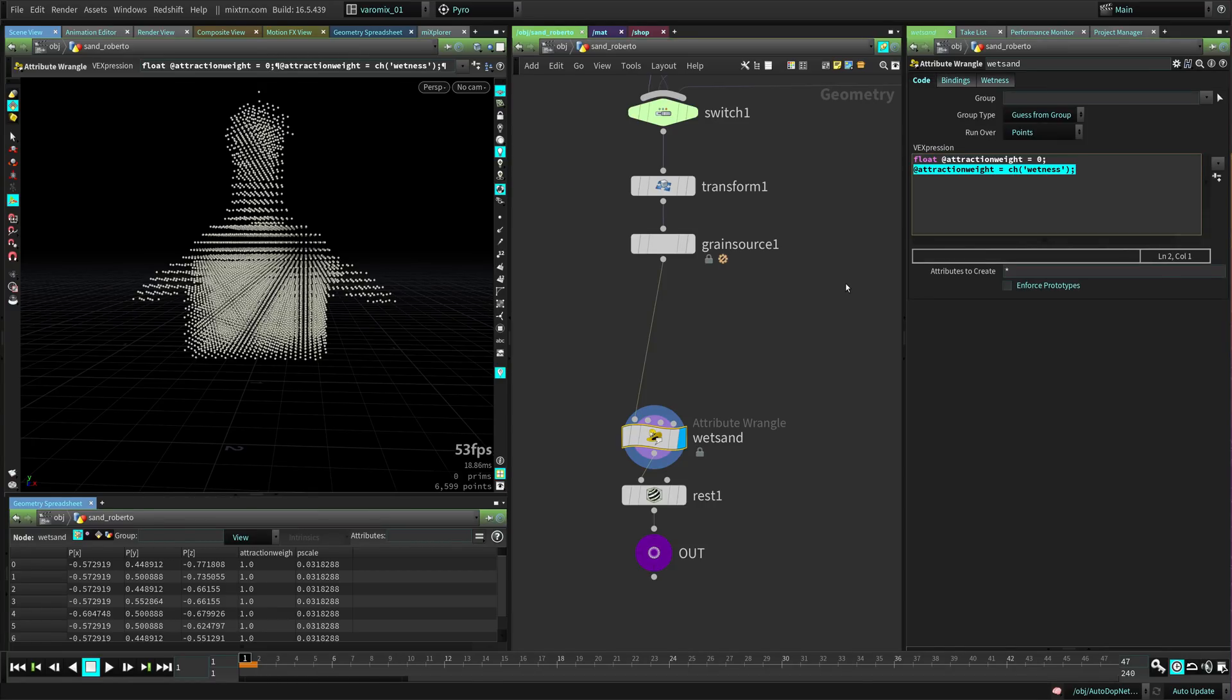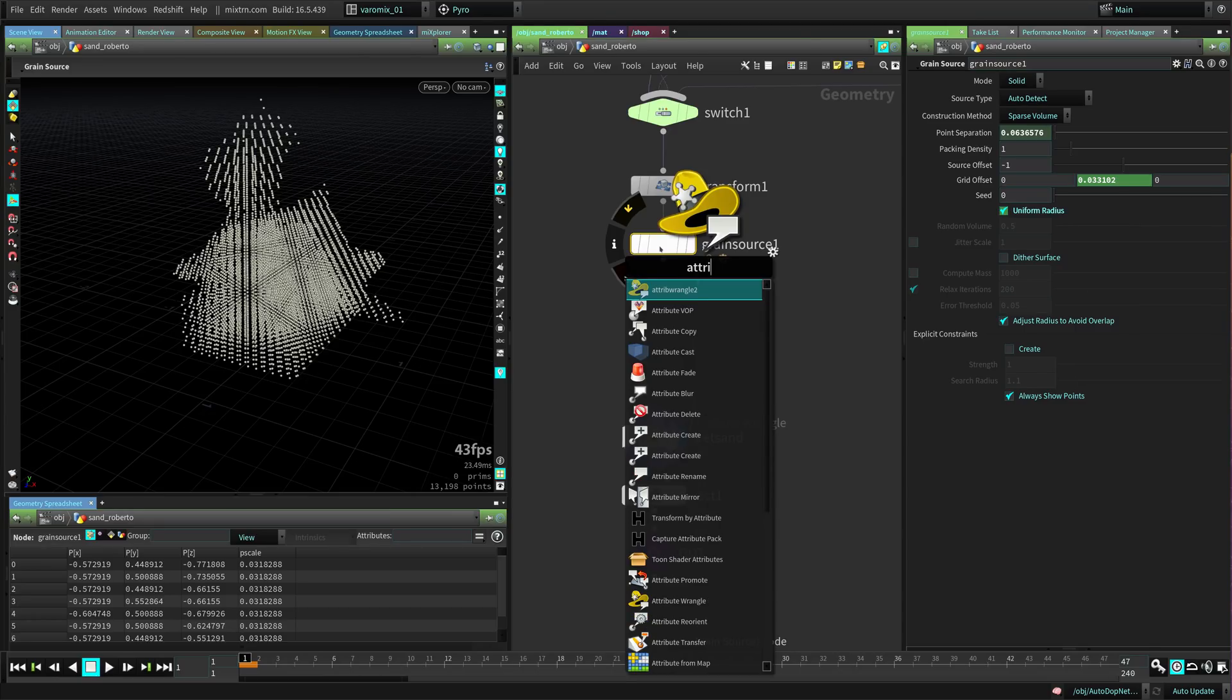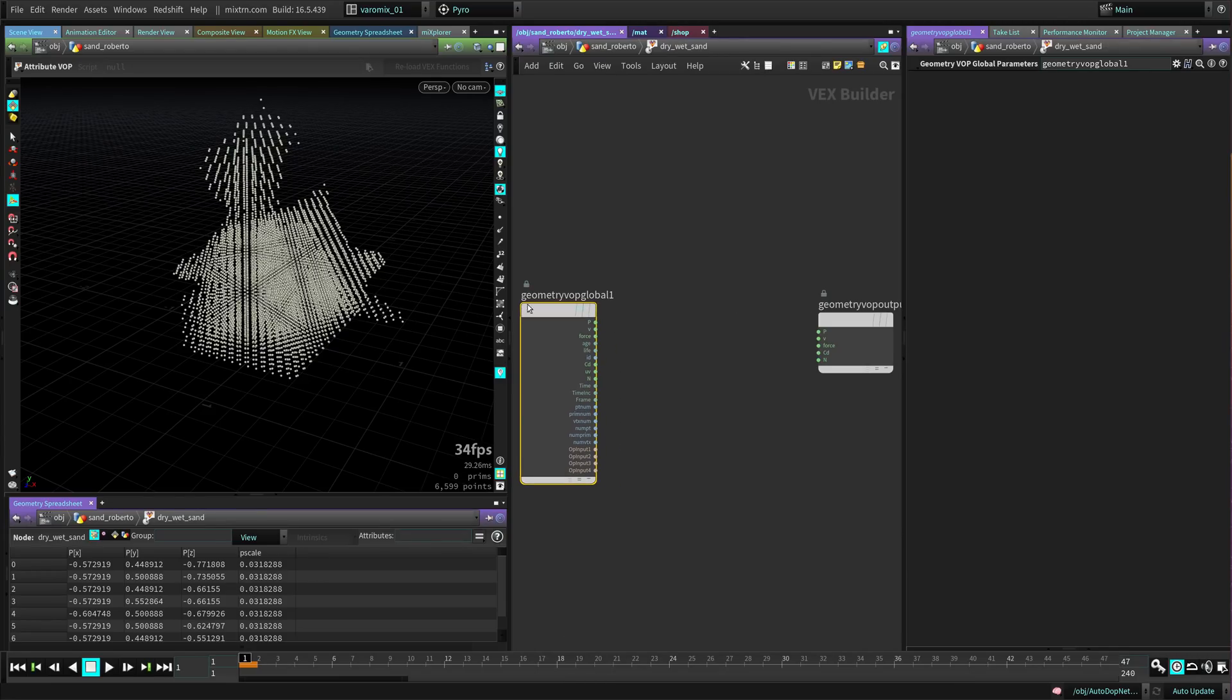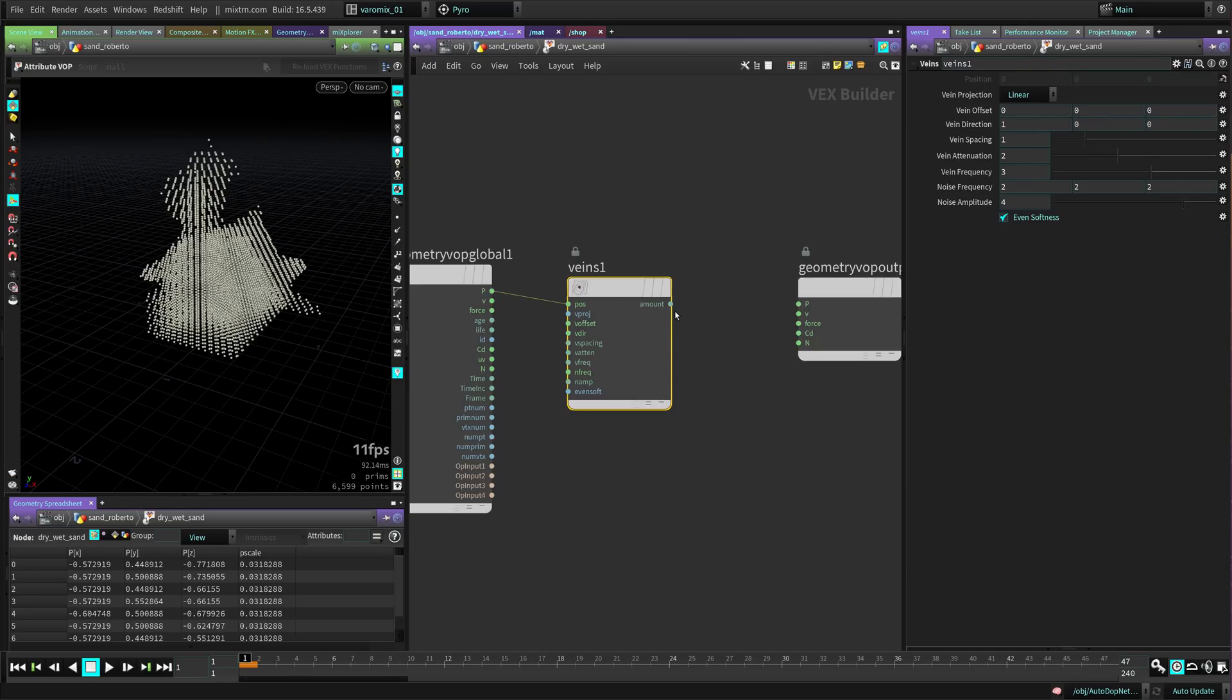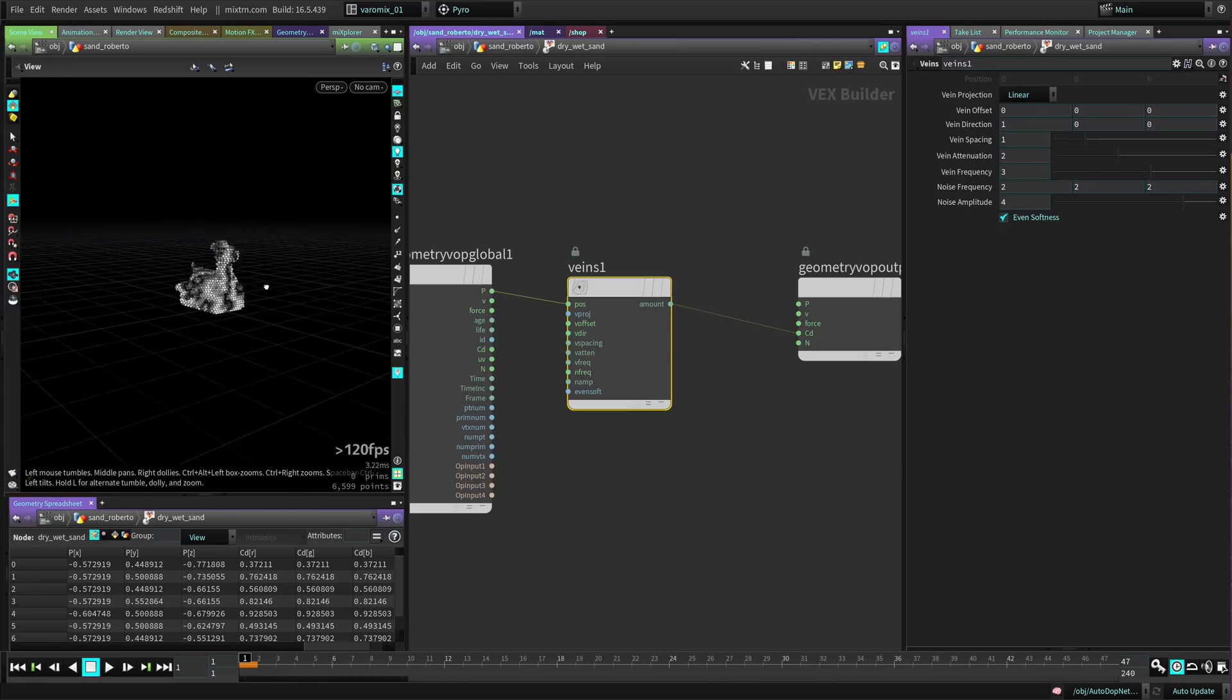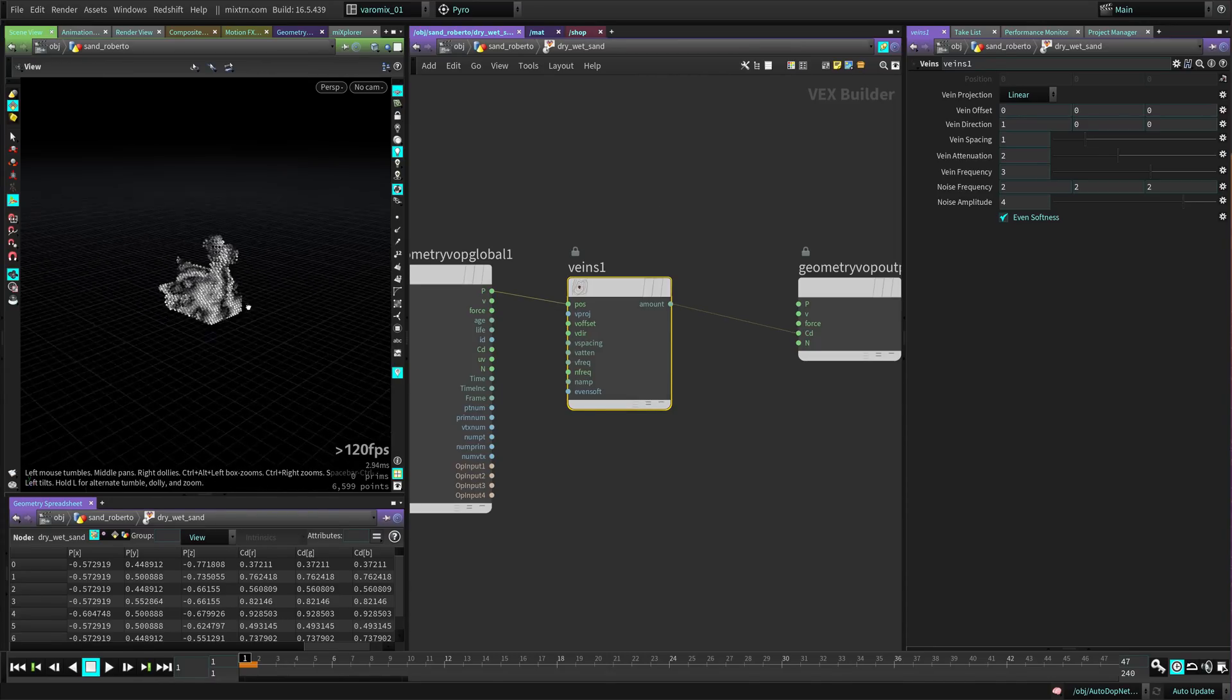For that we're going to create an attribute VOP. Let's create an attribute VOP and call this 'dry wet sand'. We're going to go inside here and use a veins node. We're going to connect the position to that position and pass this to the color. Now you can see we have some color there. If we make this further you can see what's happening with Roberto. Basically the white areas are going to be wet sand and the darkest areas are going to be dry sand.